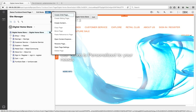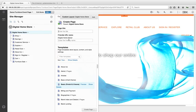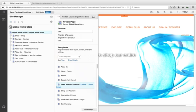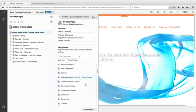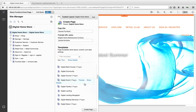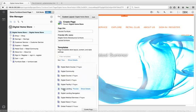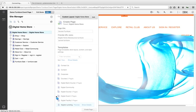We start by going into the Site Manager and creating a child page. We'll call the page Aurora Furniture. We have a series of templates to choose from. We're going to select Digital Landing and create the page.